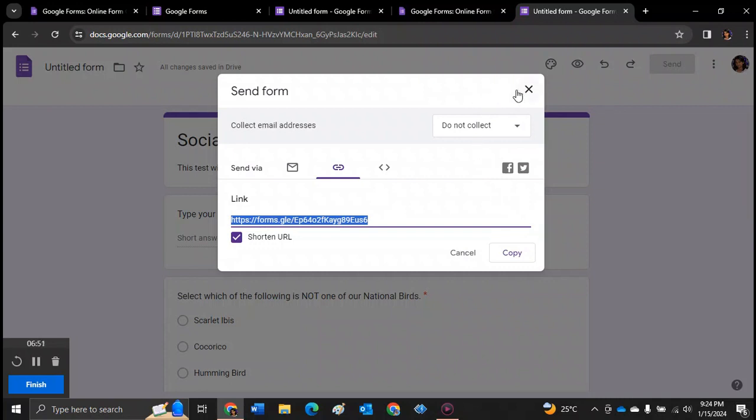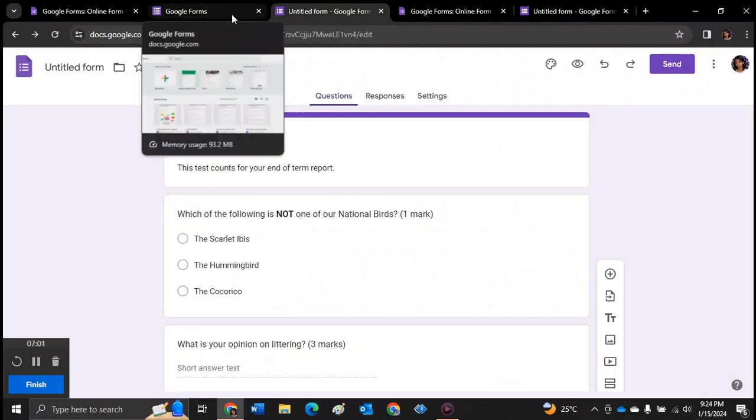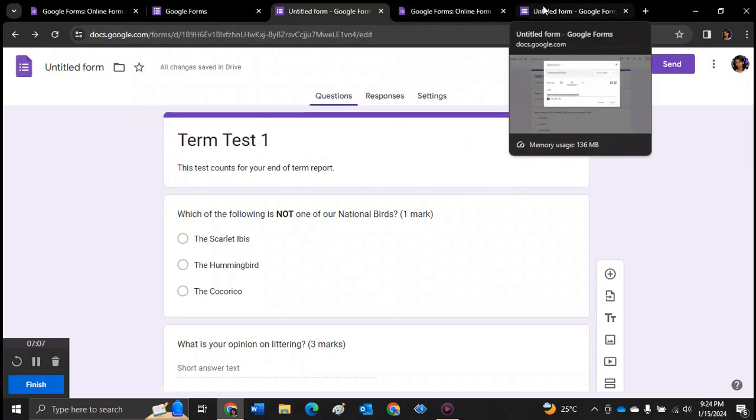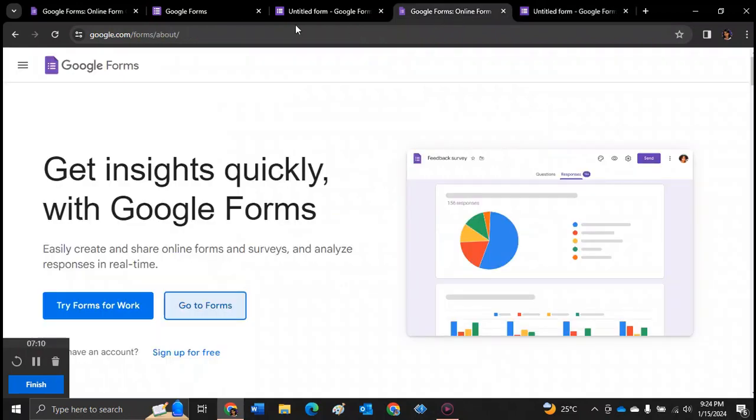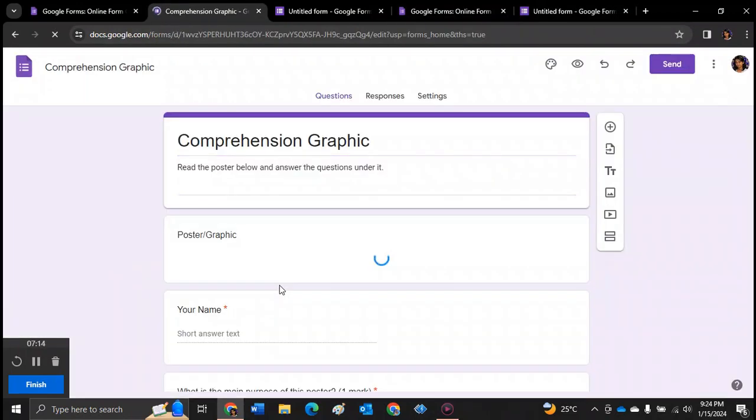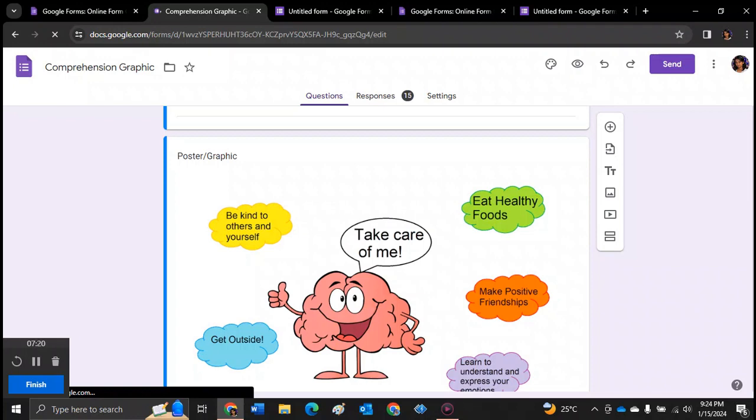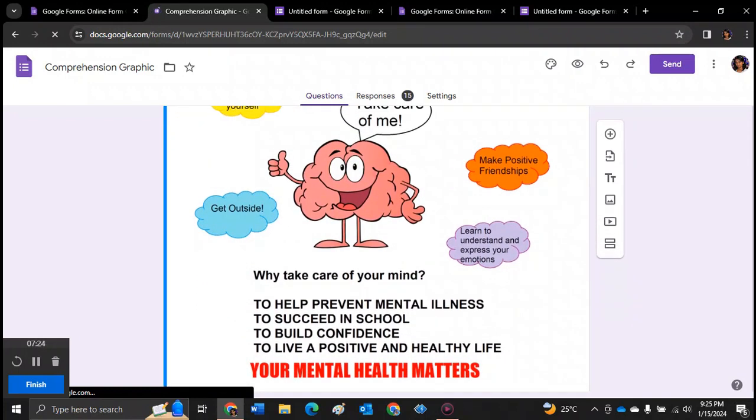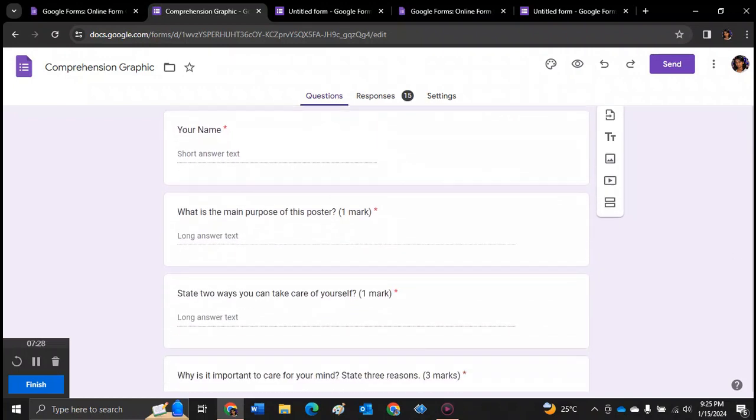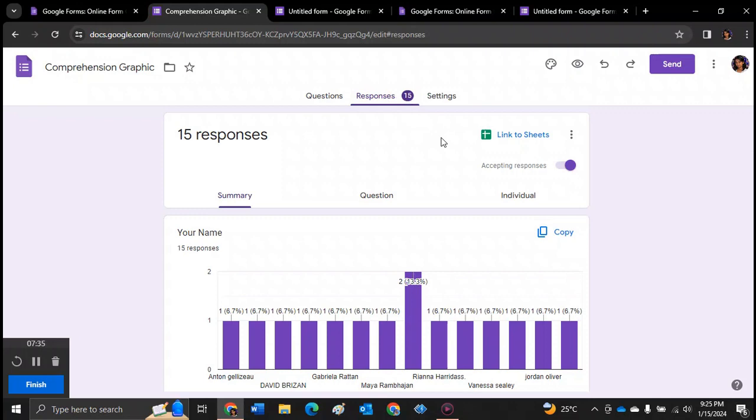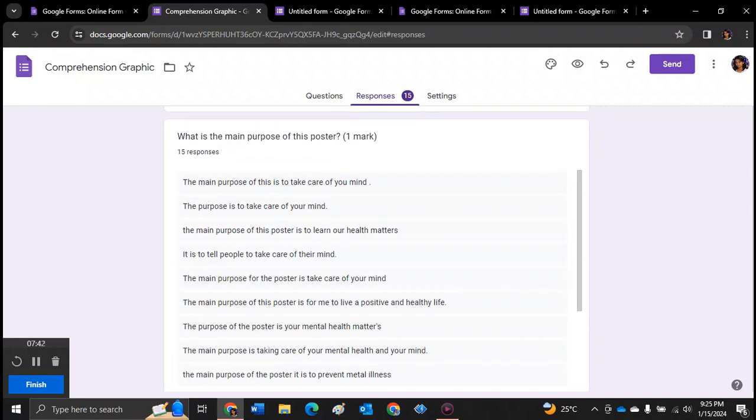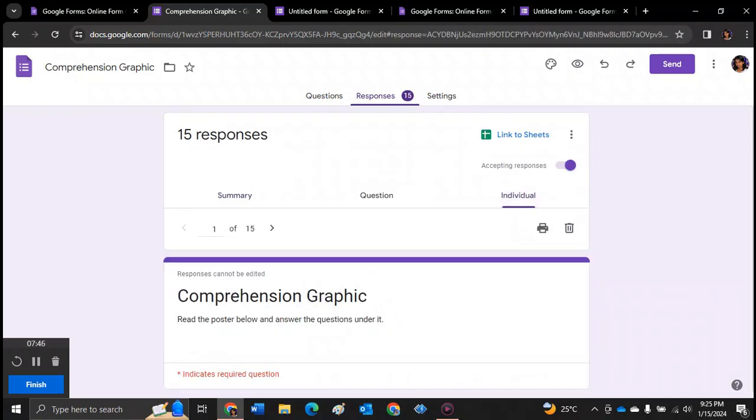So to be able to analyze your data now, once the students have answered all the questions on the form, when they've submitted their form, let's open up a form that I used previously here. So we're going to open up this comprehension graphic here. So I created this previously for one of my classes. And these were some of the questions that I did. And 15 students responded. So you see that number 15 there. That tells you how many responses you got.